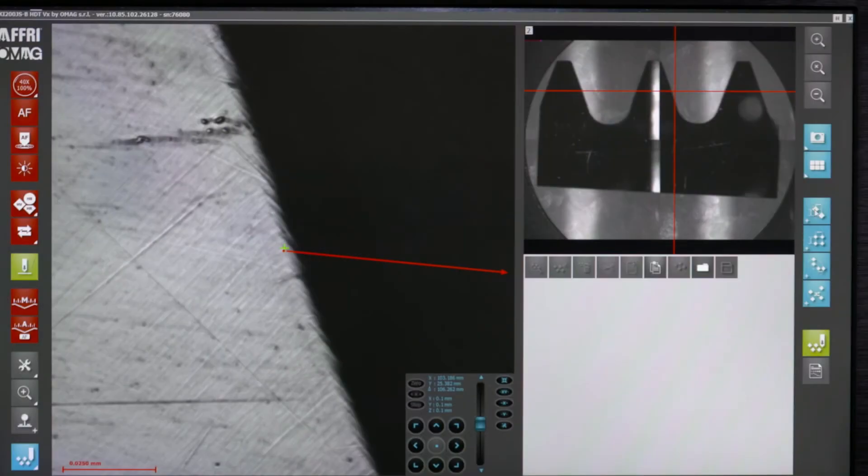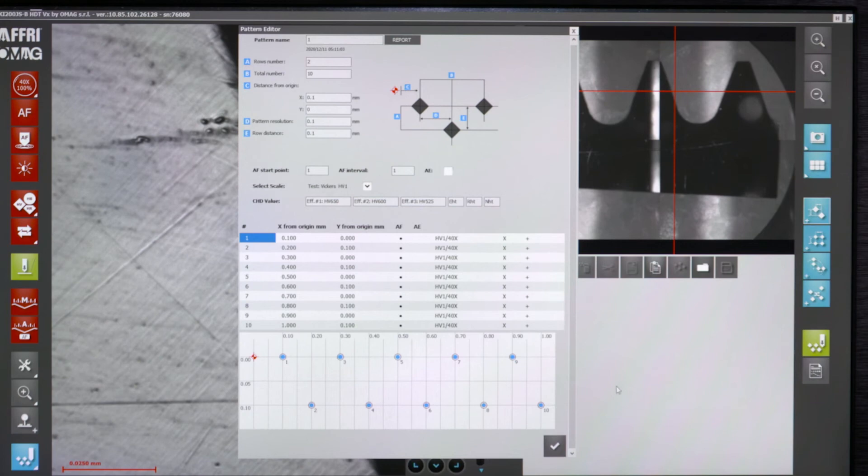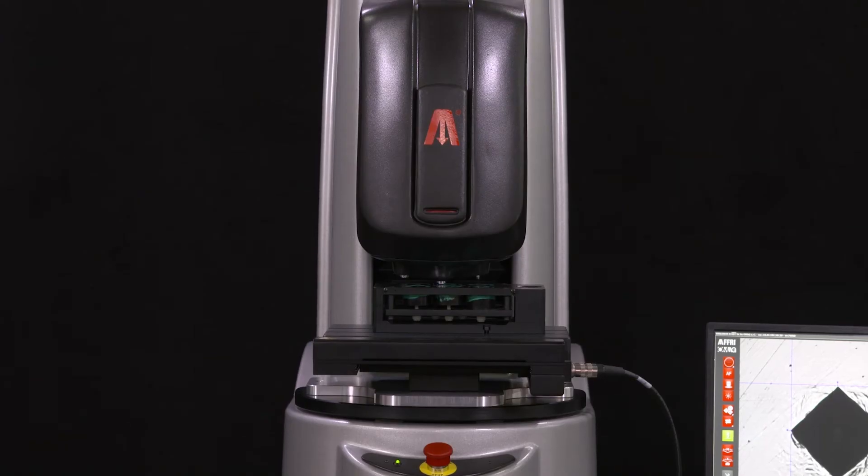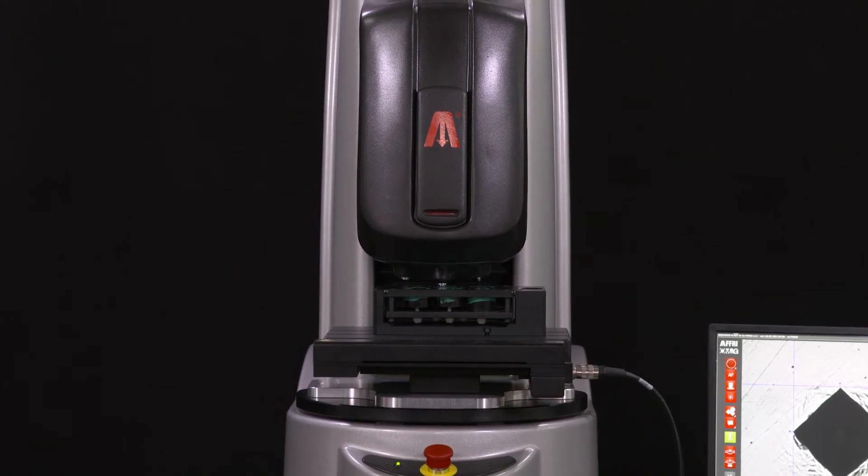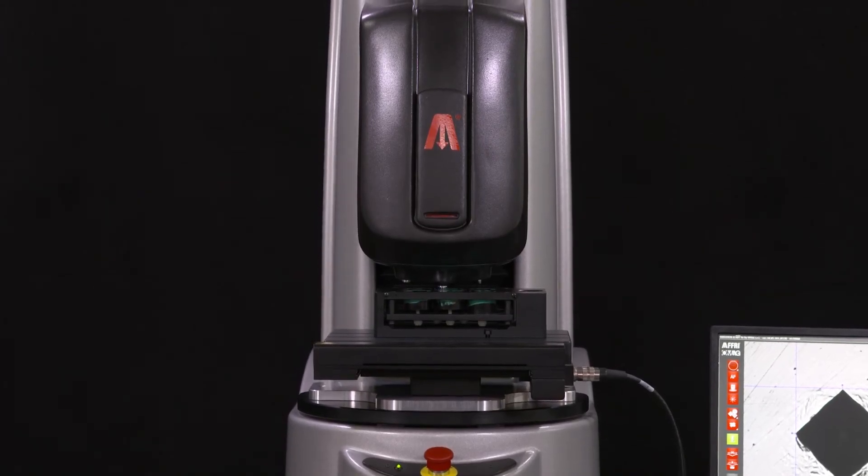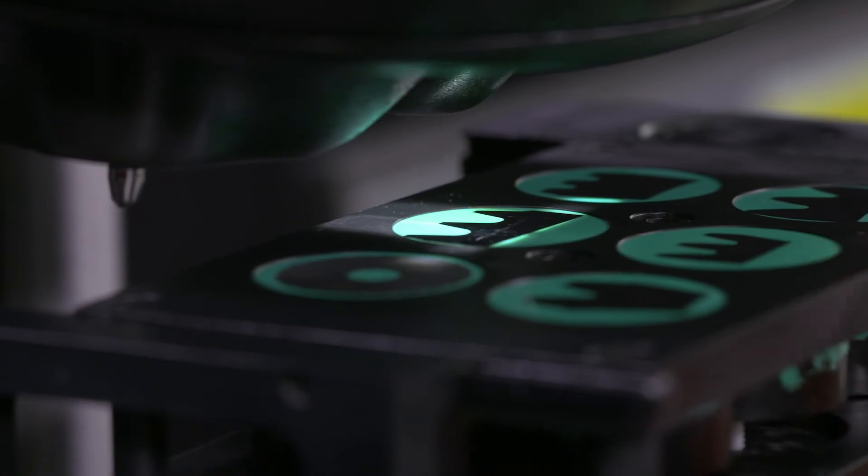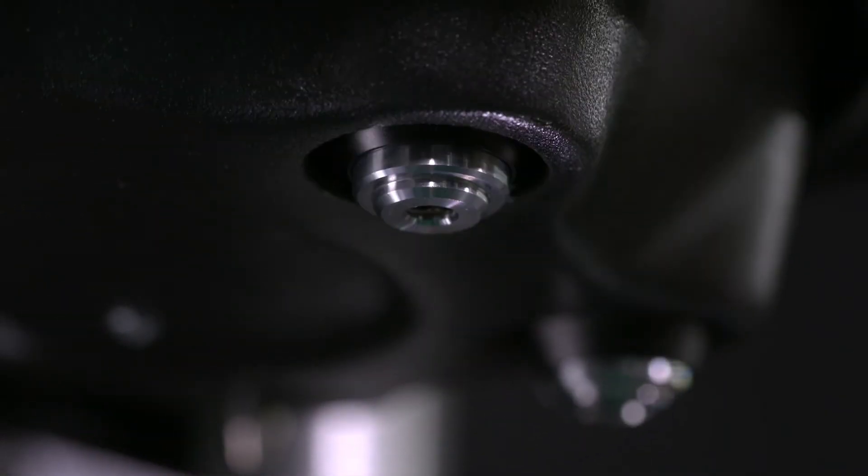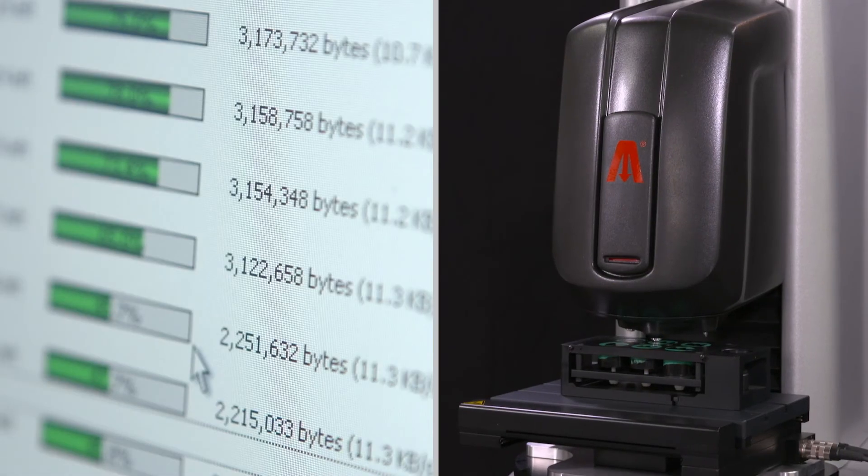The test report can be customized by the operator with the company or customer logo. It contains a range of graphs and images of all the indents.